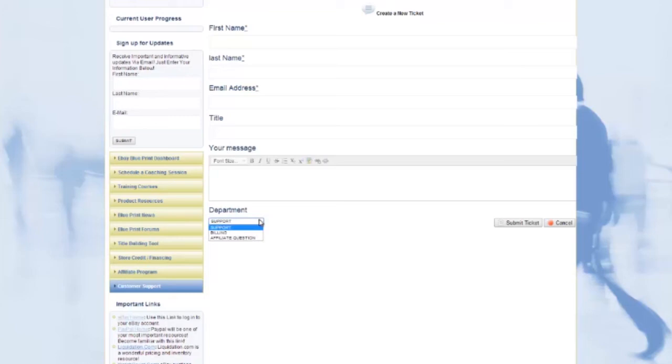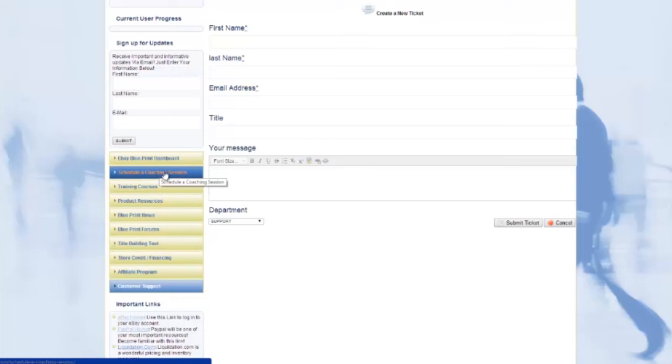Also on the sidebar is your link to schedule a one-on-one coaching session with an architect if that's something you wanted to do, and the link for store financing if you need that.